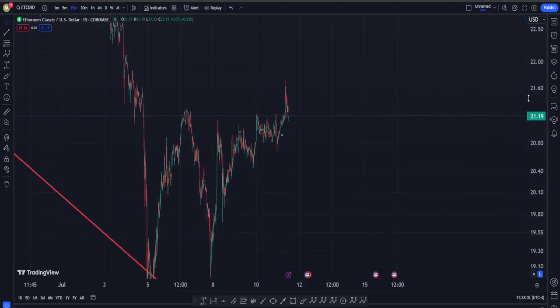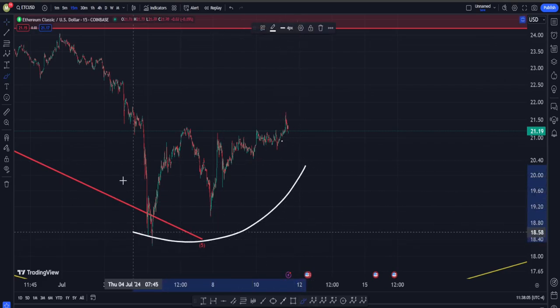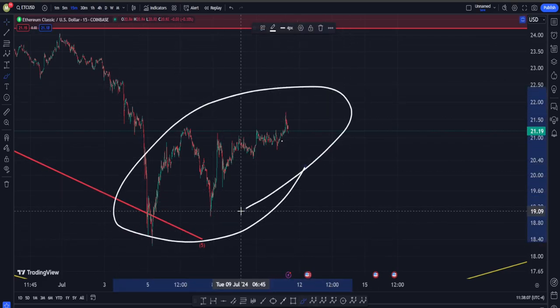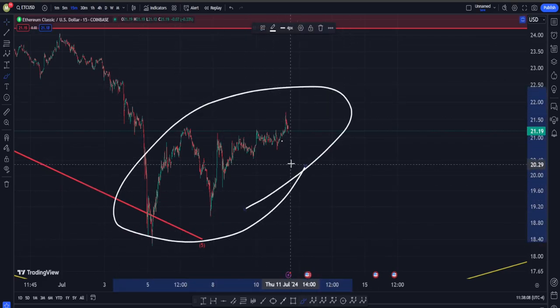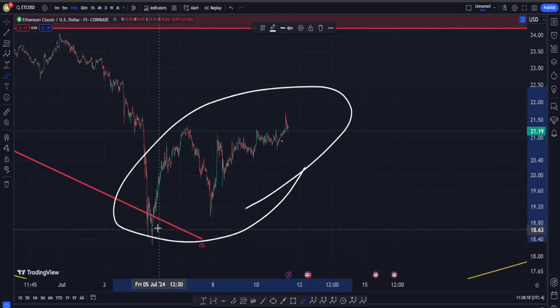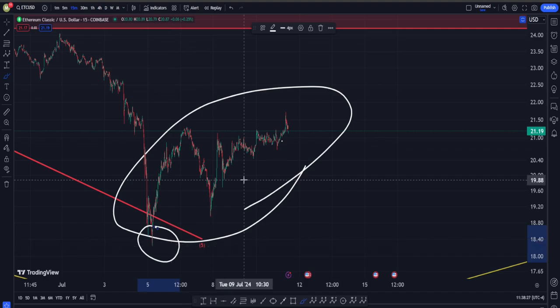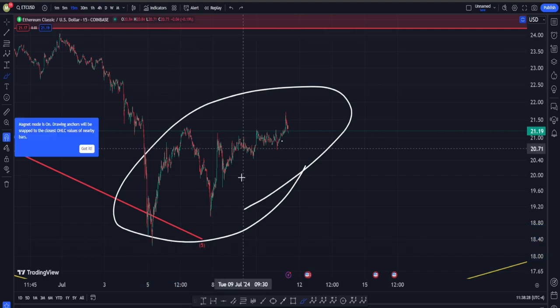It means more likely than not, whatever move we are going to have in this area, chances are it's going to be a correction on the upside and not an impulsive movement. To me, this means we are going to get a continuation of the move down in ETC in another attempt to take this low right here at about $18.